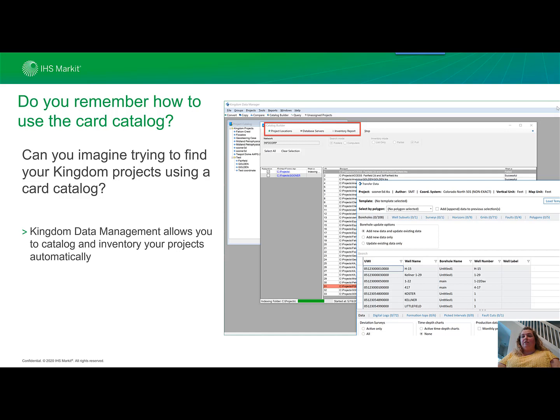You can also do data transfer between Kingdom projects utilizing coordinate transformation. Let's go ahead and take a look at those features now.